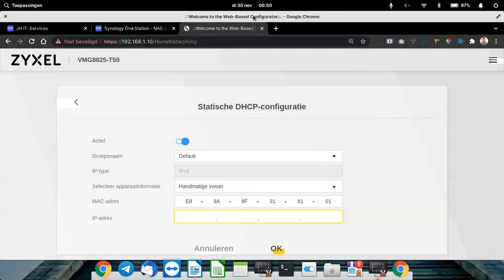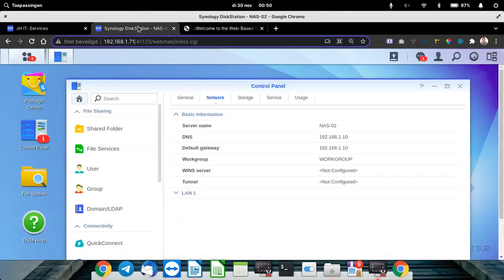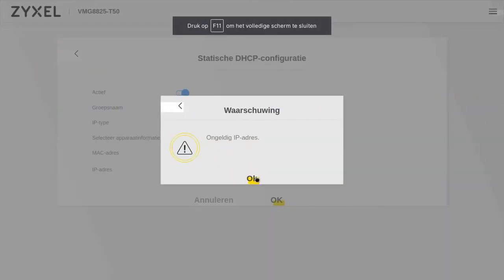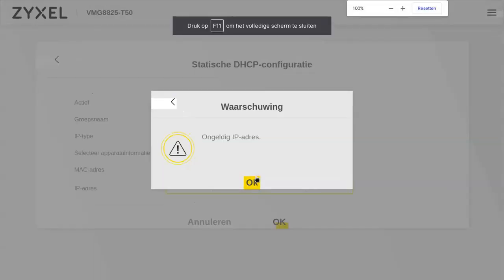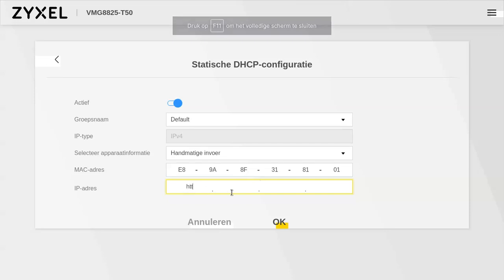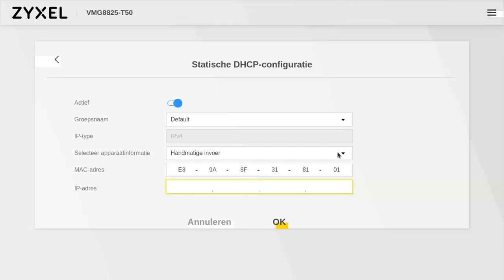Yes, the IP address is this one. So we'll just copy that and paste it in the field. Or if you can't paste it for any reason, you can just remember it.